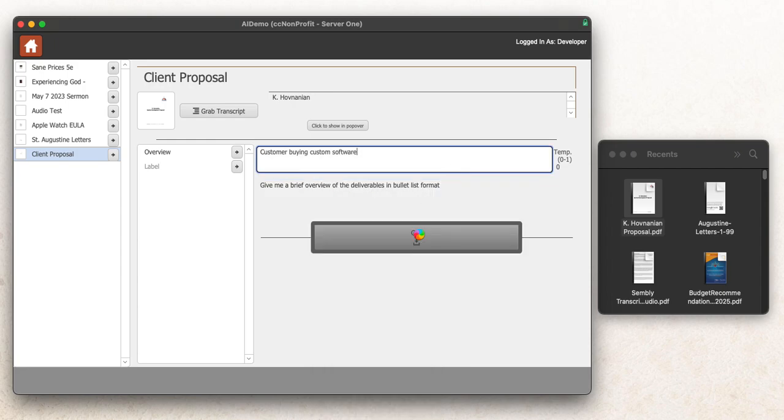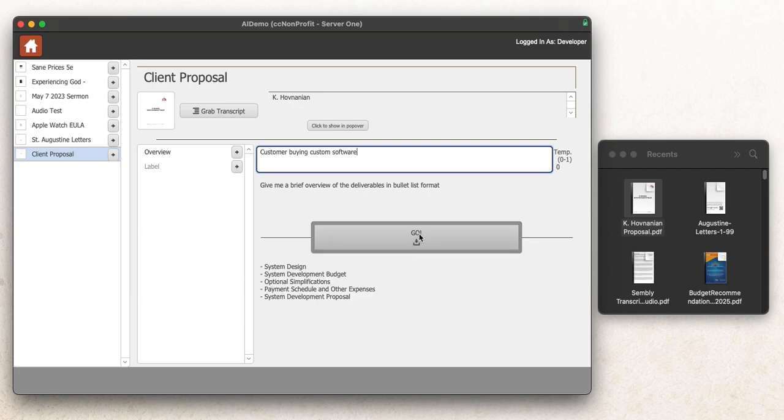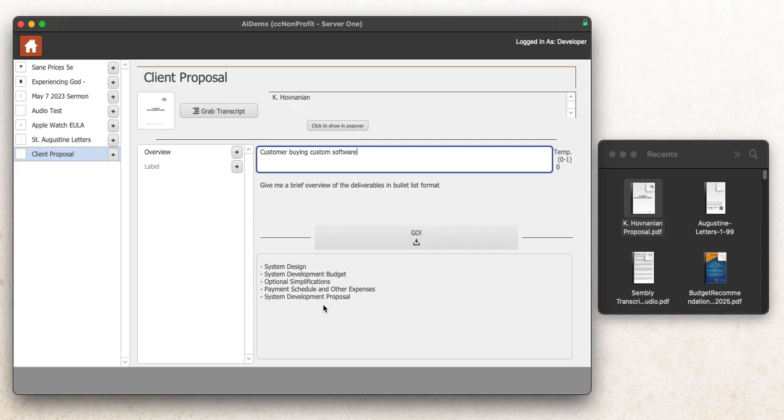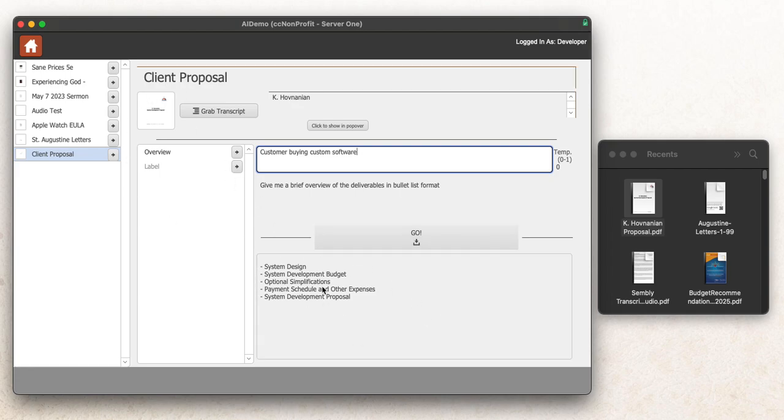So what we're doing is we're asking OpenAI's chat engine to review this PDF document and tell me something about it. In this case, we're going to design the system, come up with a budget, come up with some operational simplifications to make their process simpler. We have the payment schedule and overall system development proposal. That's the bullet points of the deliverables from this system pretty quickly based off of this brief.